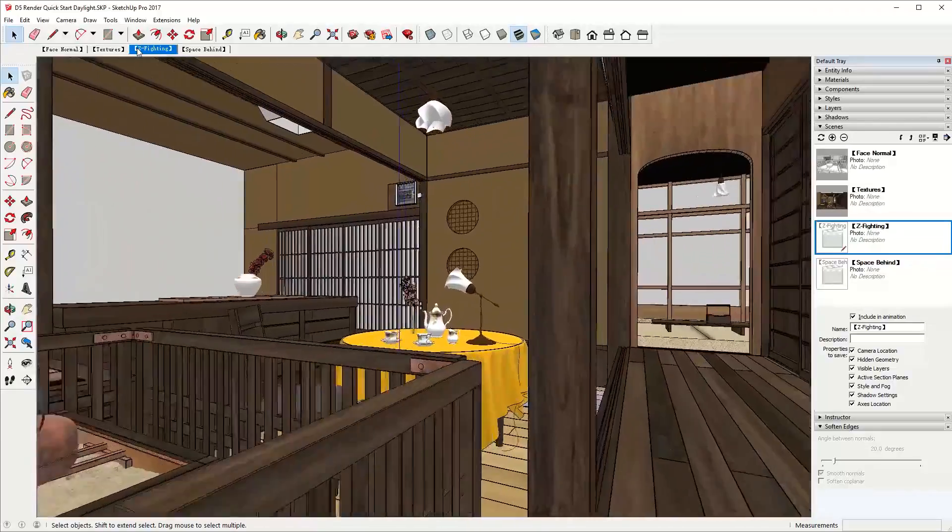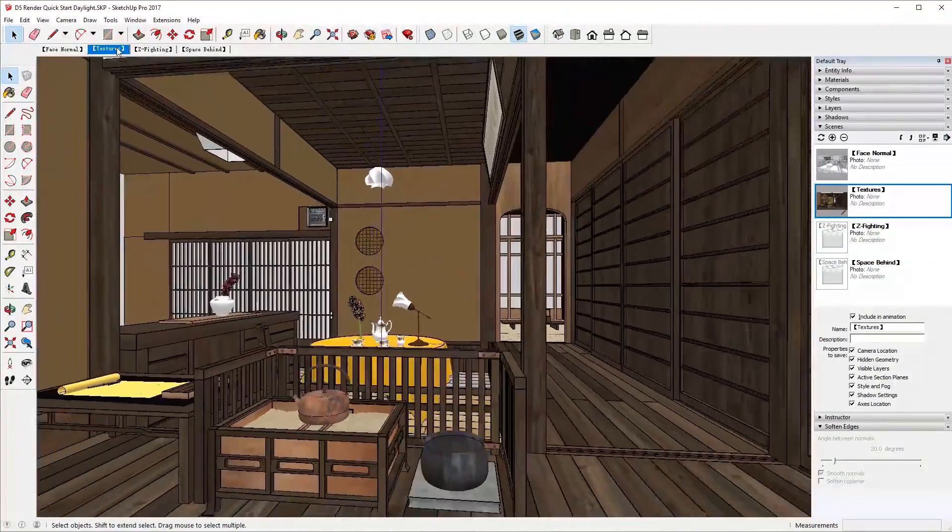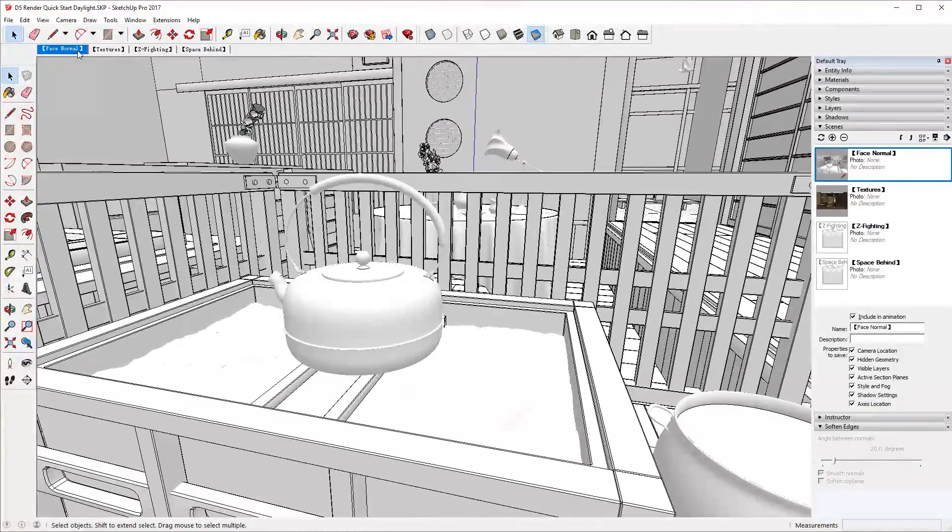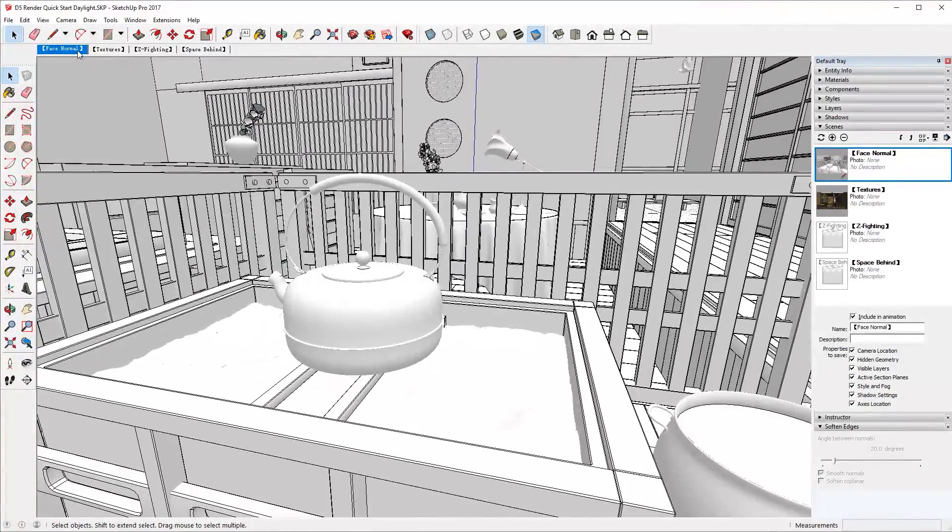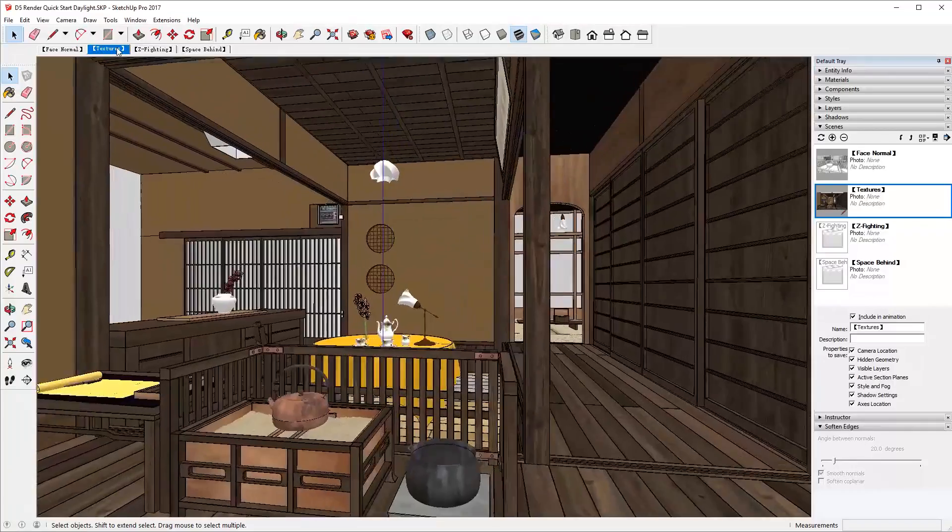The first step is to check and fix problems for your model. Currently, DeFi Render only supports SketchUp models and will support more 3D modeling platforms in the future.